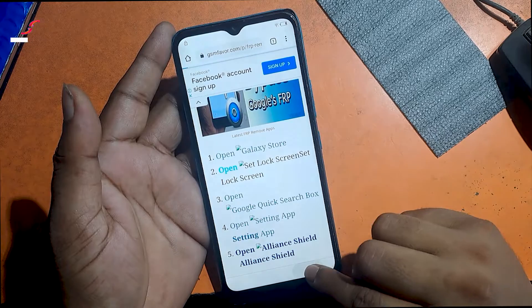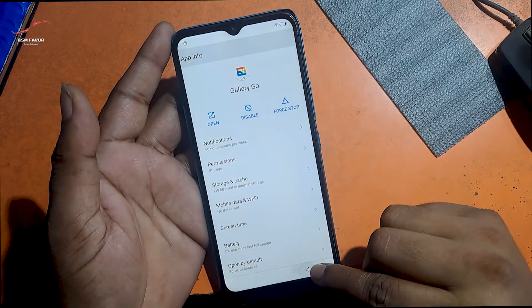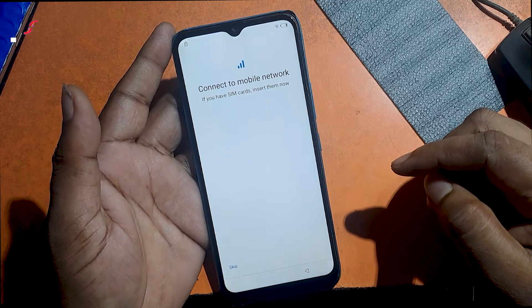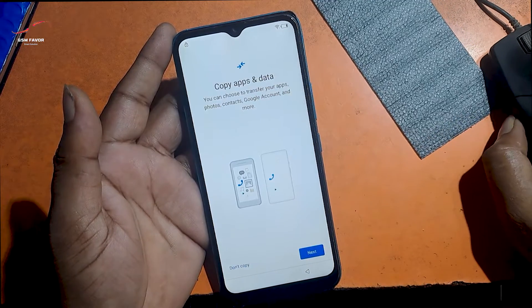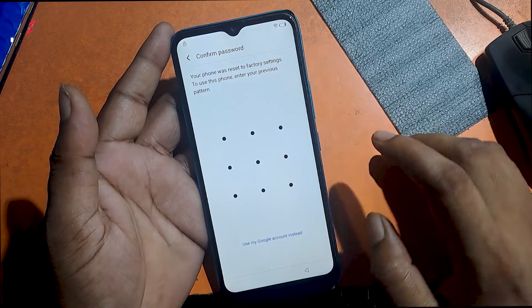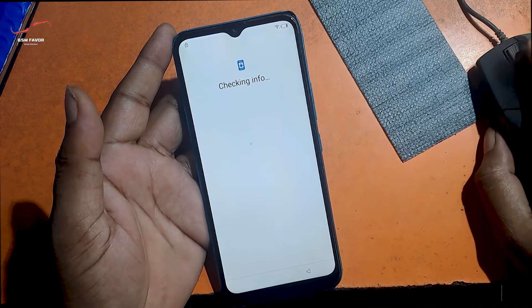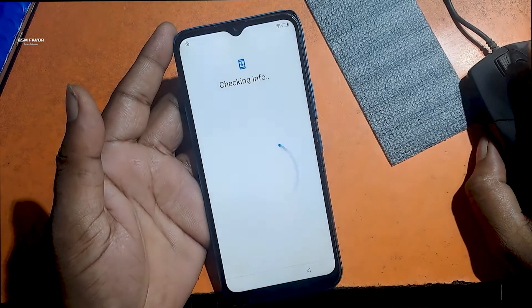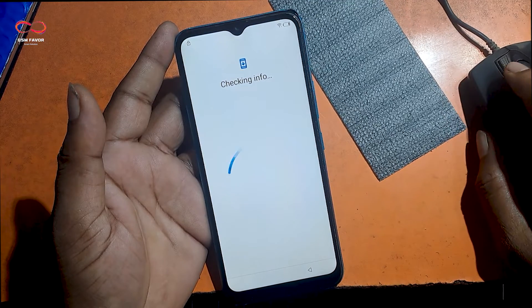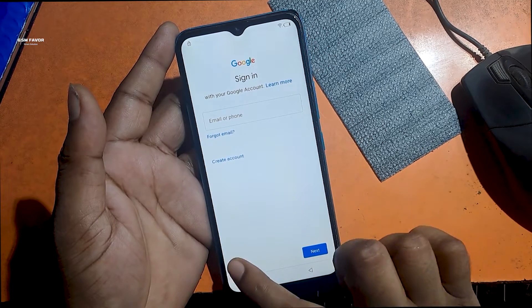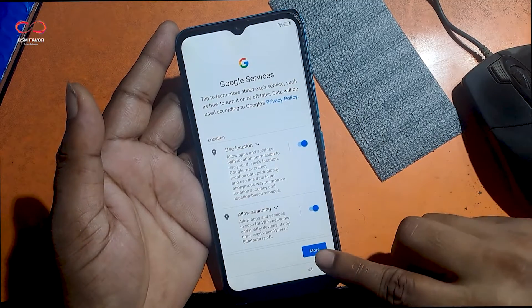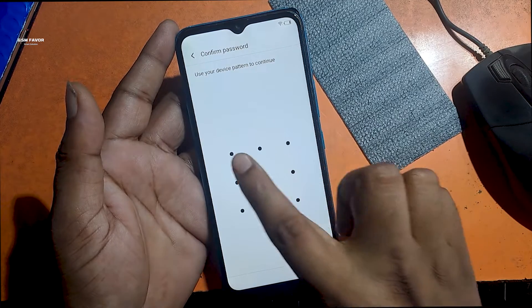Now go back to the welcome screen. I can unlock the phone with the new pattern.